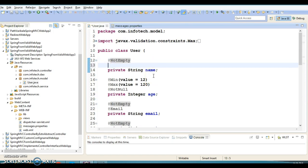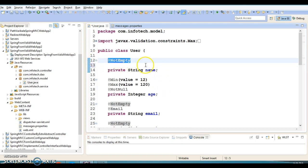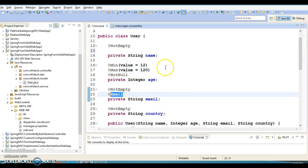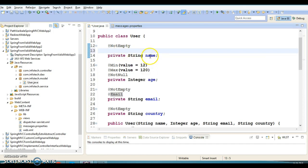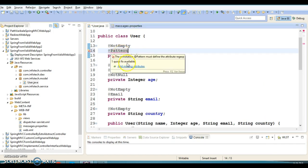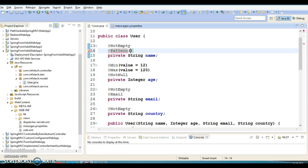Now I am going to write one more validation for the name field. We had talked about validation annotations like NotEmpty, NotNull, Max, Min, Email, etc., but there are many more annotations you can use for form field validation. If your field is a String data type, you can apply a regular expression as well. That is why we have the Pattern annotation, and in this annotation you can add attributes like a regular expression.